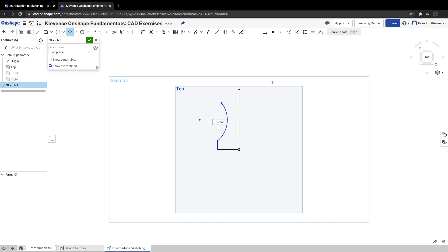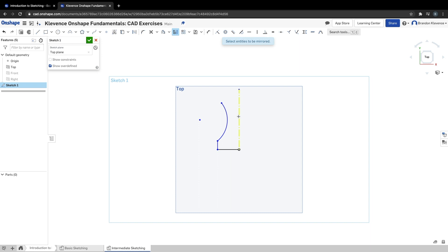Now if you have these, our next step — hit escape before you start drawing again — is to actually use the mirror tool. It's up here; it looks like an L and then a backwards L, a mirrored L. It's going to ask us for a construction line that we can use as a mirror line. If we click this line, now we can click our other lines that we drew previously, and we get what we drew over here, over here on the right.